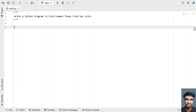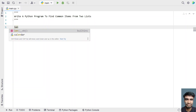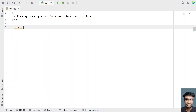Hey guys, welcome to my YouTube channel. In this video, let's learn a Python program to find common items from two lists. So given two lists containing numbers — integers — let's take list1 and list2 and then try to find the common items between the two lists.